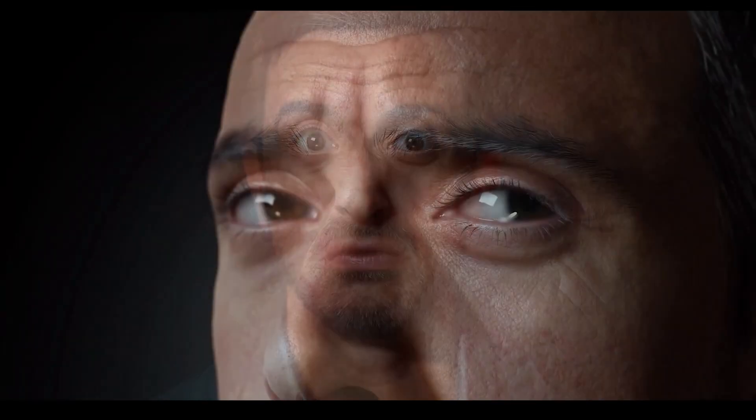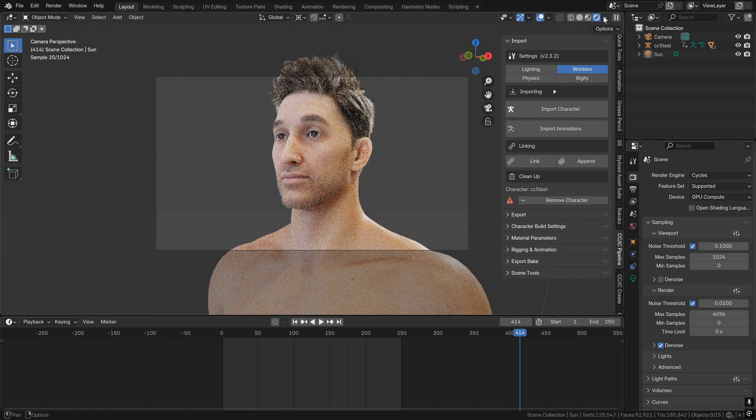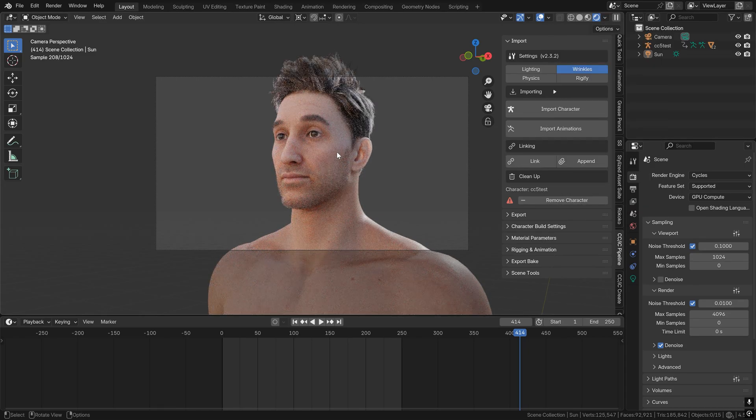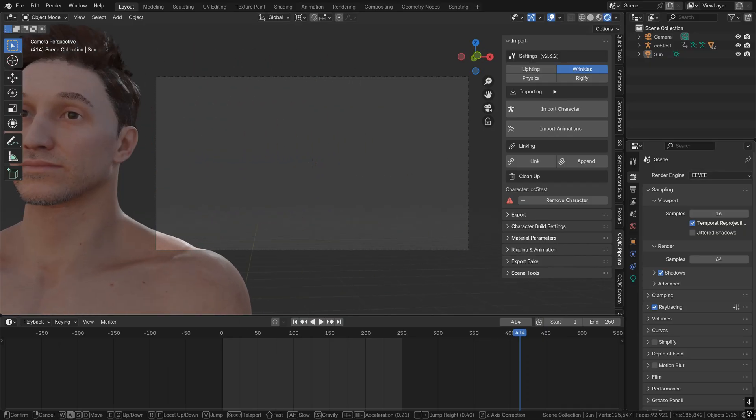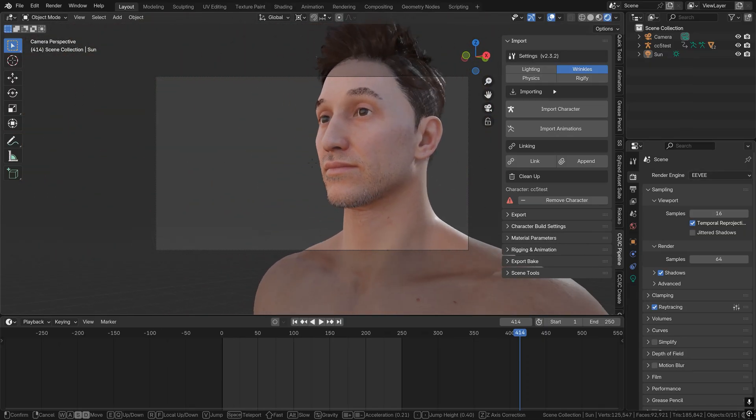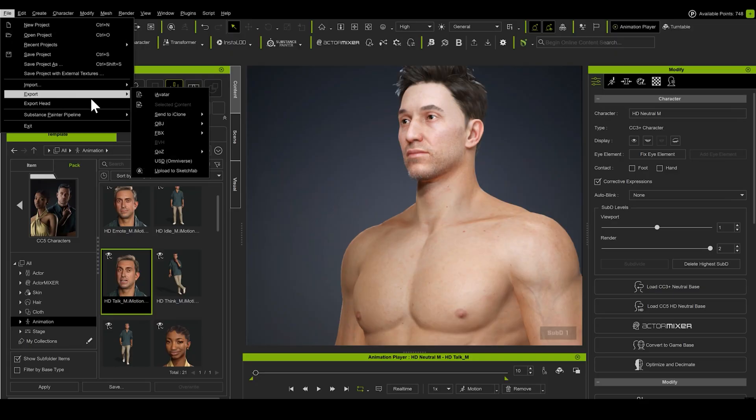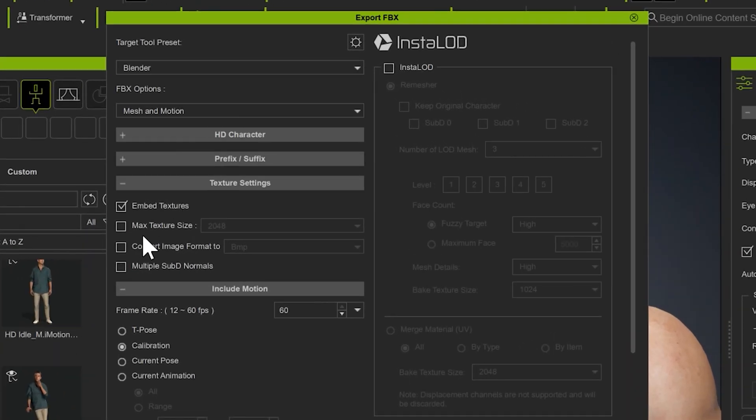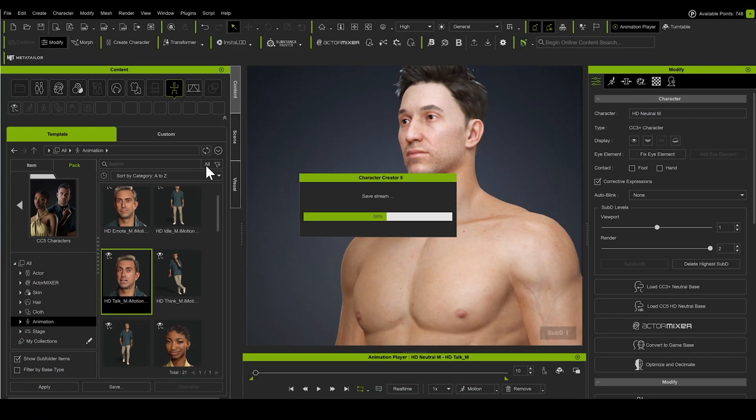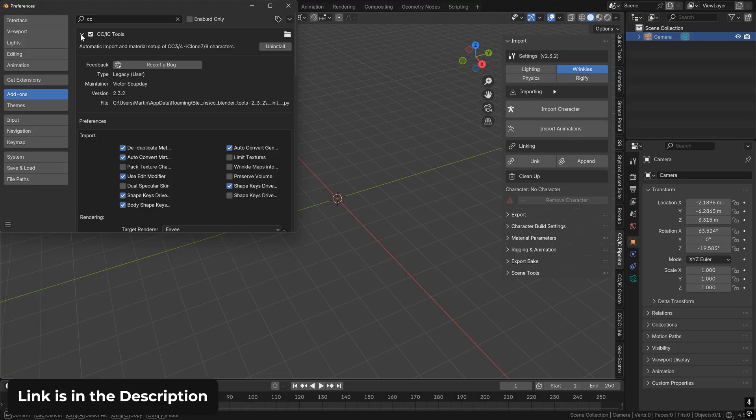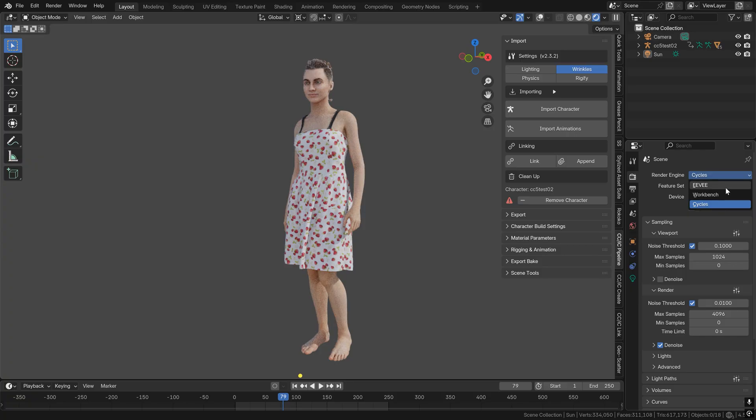All these new features are also directly supported in Blender, both in Cycles and Eevee. So you don't have to be restricted to Character Creator or iClone, you can simply use the export window, set up Blender preset, and then download the CC add-on, install it in Blender as you would any other add-on, and bring in the characters.